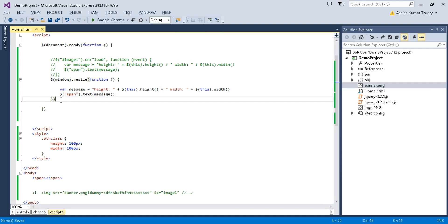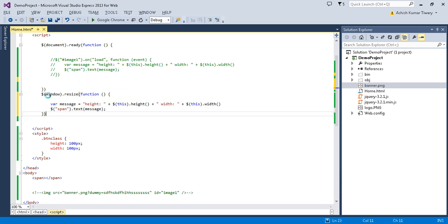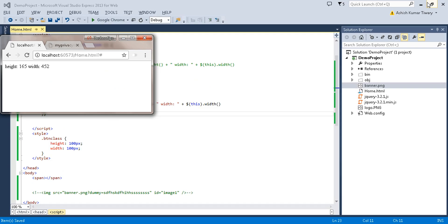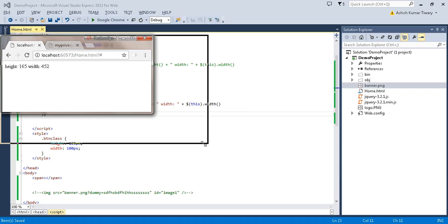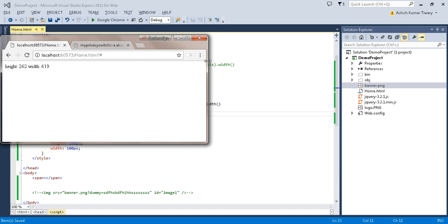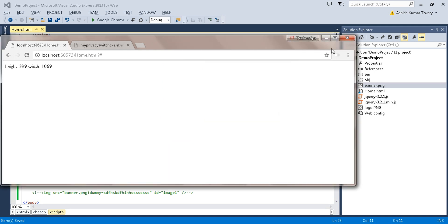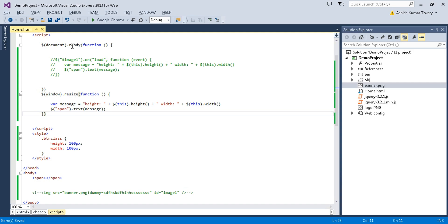This is a window-type event — I confirmed it works both inside and outside of the `document.ready` function. Window-type events are not restricted to the document ready wrapper.